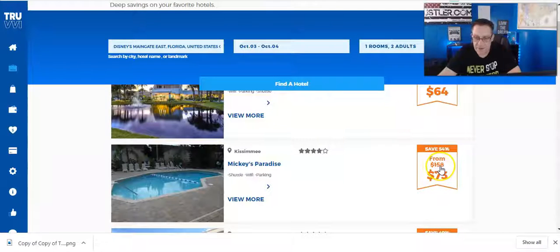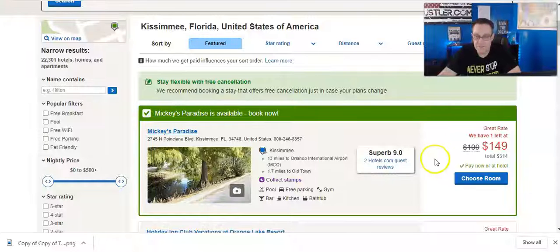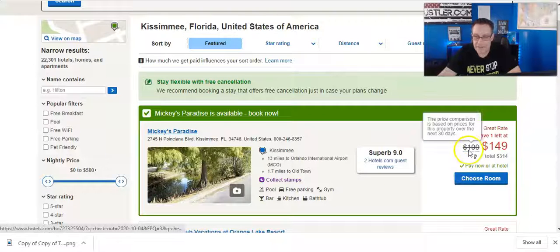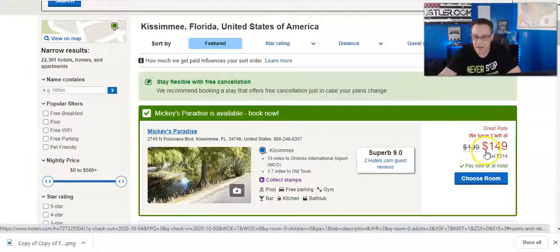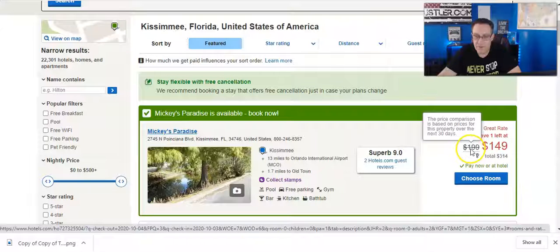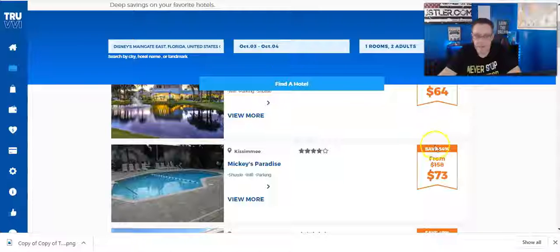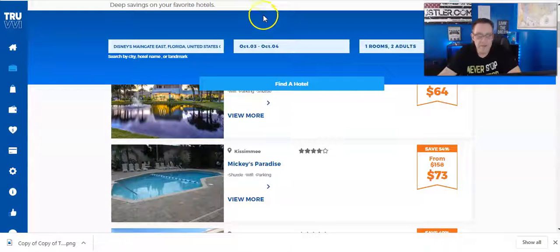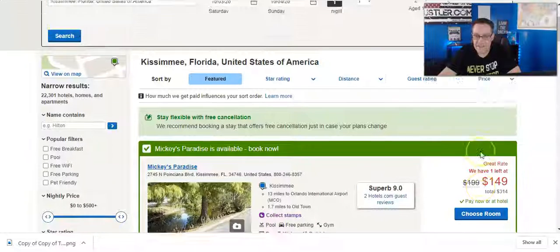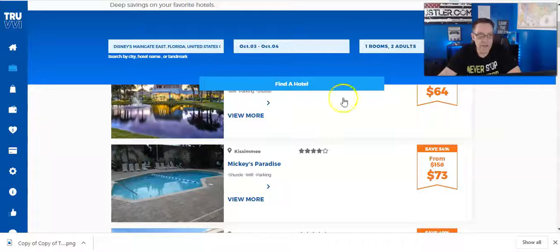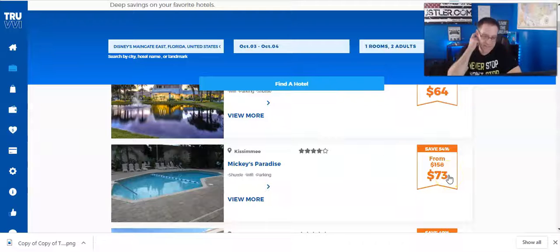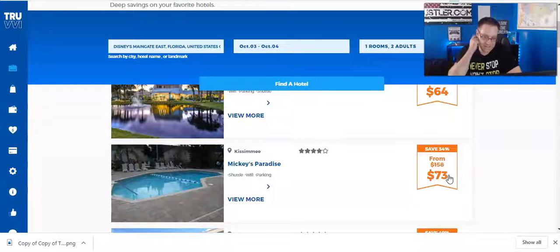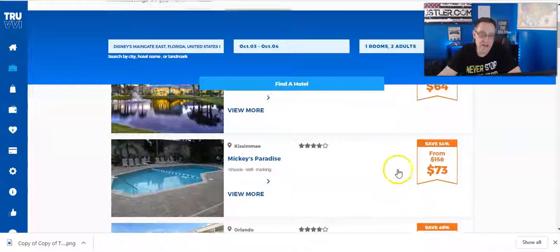Truvy is $73. This here says it shows from $158. I guess normally it is $199 and they've discounted it to $149. So normally it's $200 bucks, not $158. In this example, you're looking at $149. You can actually get it for $73. You're looking at a $76 difference. That's a real cool 50% discount right there.